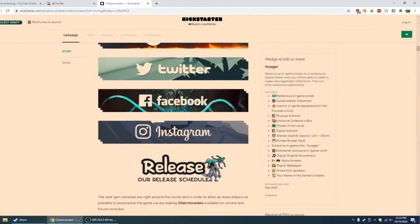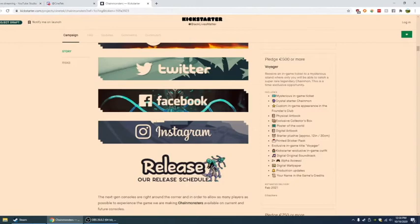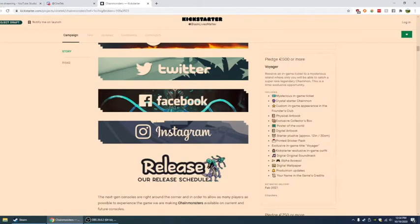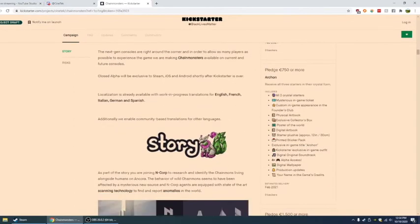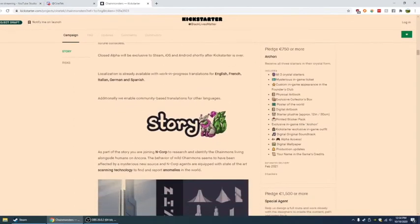This is a special place inside the N-Corp headquarters where all players will be able to see you immortalized as a statue. Crystal starter chain mon, custom in-game appearance, and the Founders Club. And everything that came before. Voyager. Receive an in-game ticket to a mysterious island. 500. I really wish I could have got that. I could have, but...